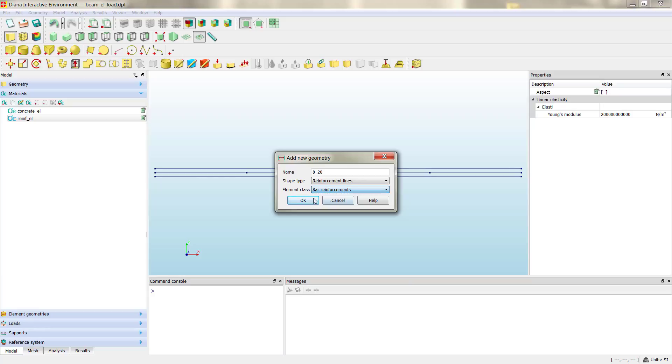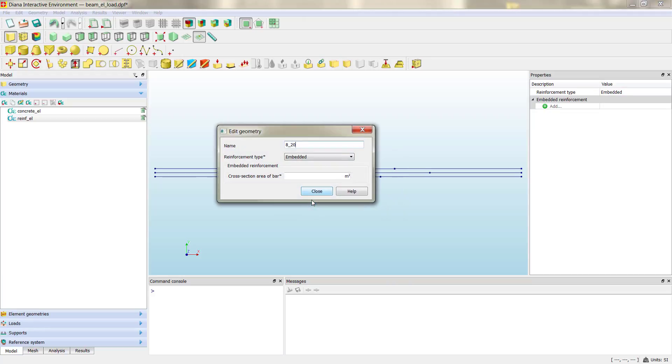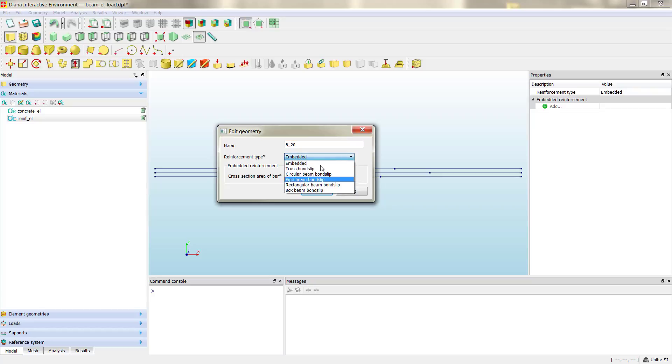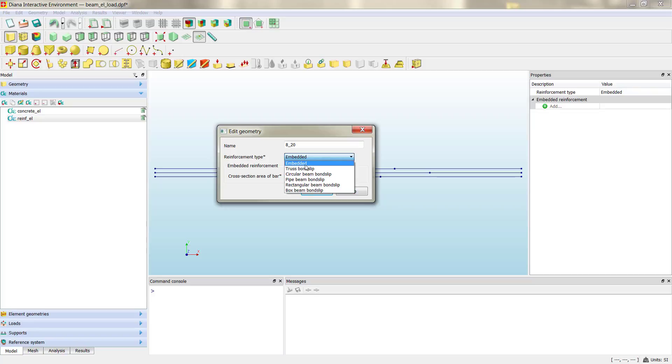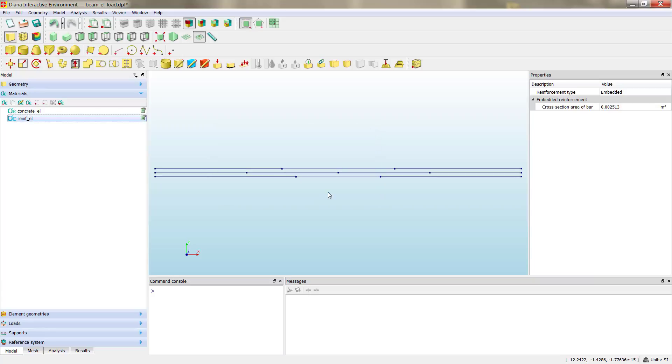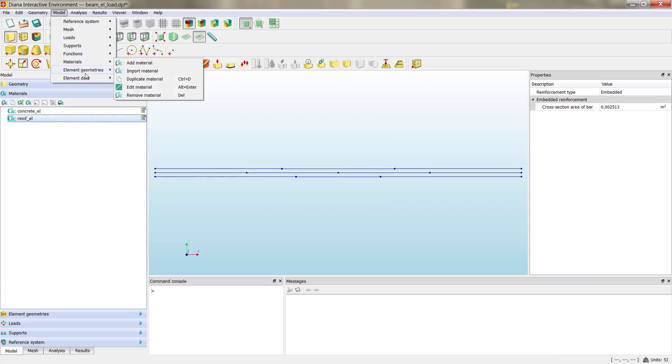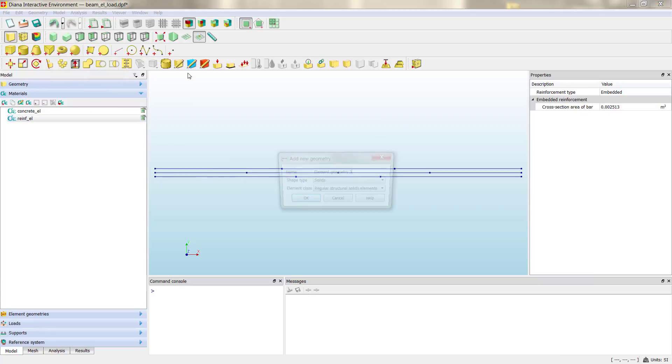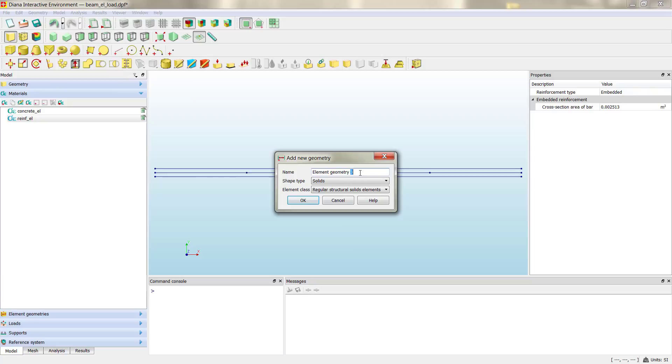Bar reinforcement, then we can proceed. Exactly here we can define embedded and different options to include bond slip, but for our case we are going to use fully embedded. Here we define the area, the total area. Close, and then we are ready to create the second steel geometry.